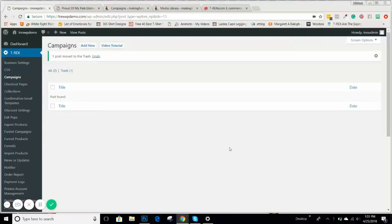Hey everybody, we are going to dive into campaigns. This video will be a basic overview — not really how to build them in detail, but we'll talk about what the campaign tab looks like, why it's so important, and all the things you're going to see when you start a new campaign. We'll do a little preview and overview, and then we'll dive into specific videos regarding how to build campaigns.